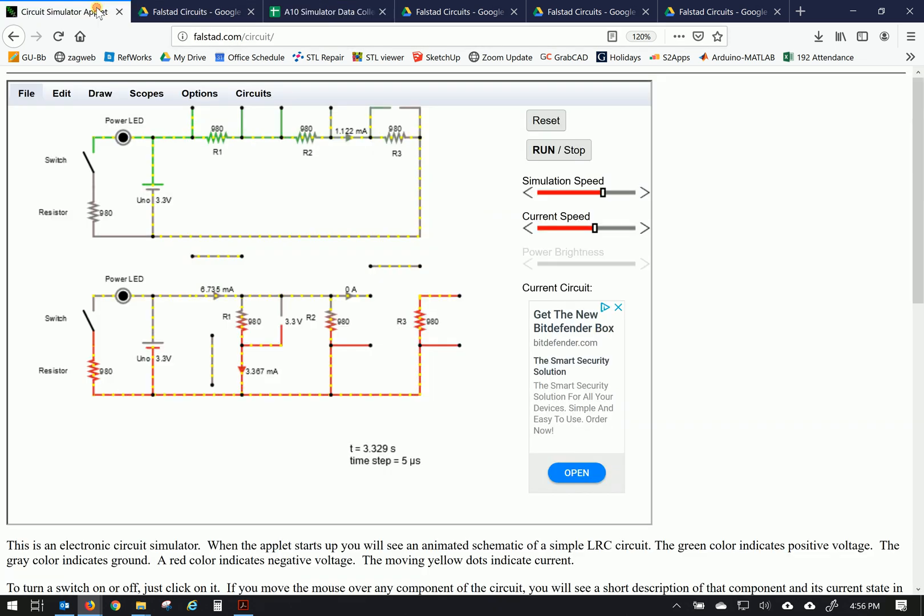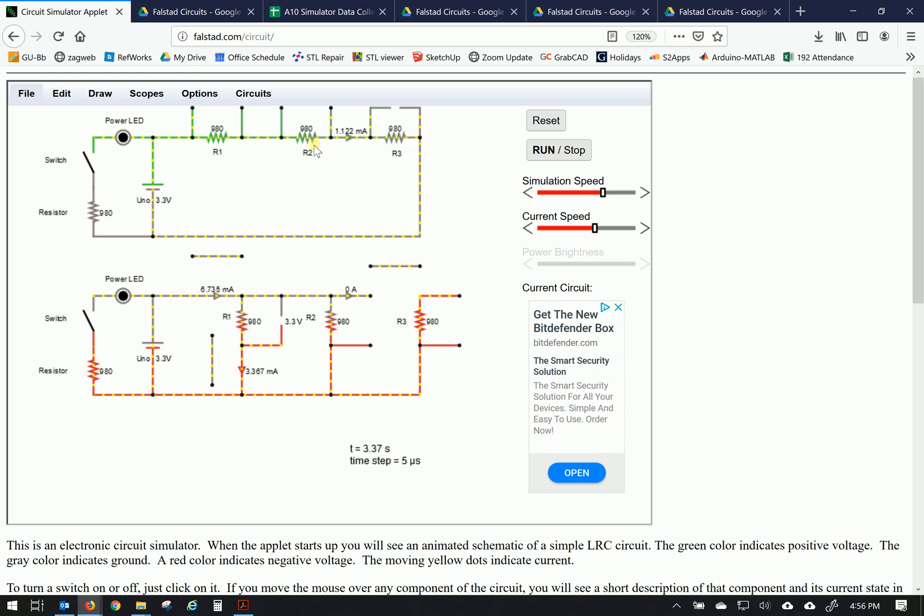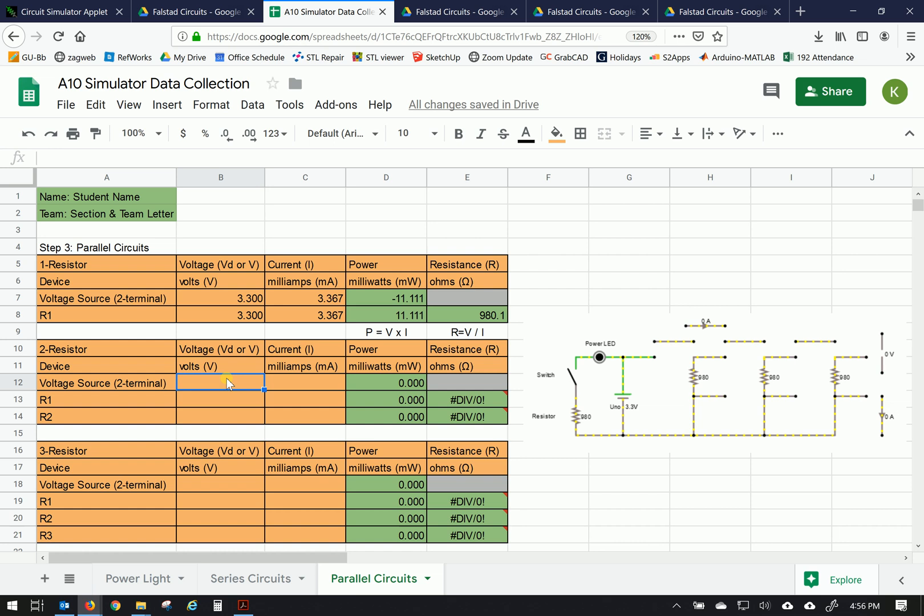Let's do the power supply first. Excuse me. Power supply, 3.3 volts, 6.735 milliamps. 3.3, 6.735. So now it's putting off more power. Let's do R1. Check its measurements.